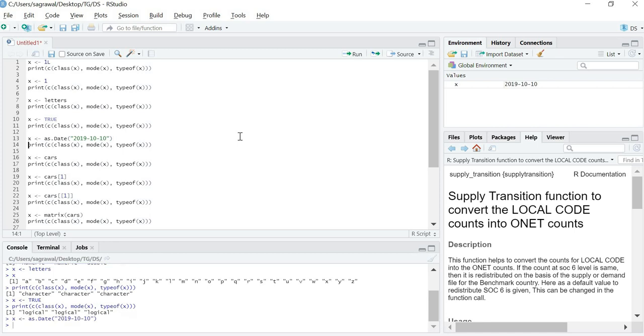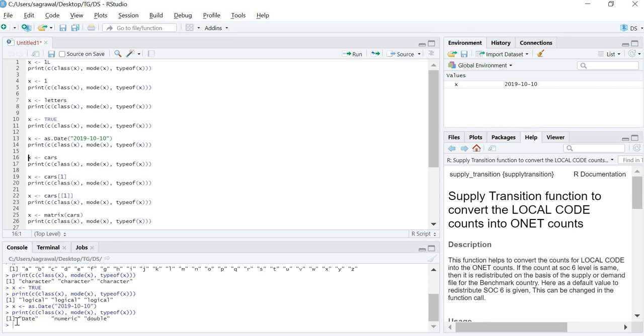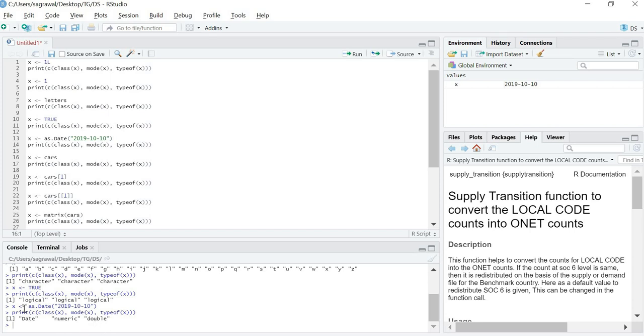Let us check what happens to the logical variable TRUE. All three of them are logical. And for date, class would be date, mode will be numeric and typeof will be double. To explain this example, I would like to specify that all the dates inside R compiler is saved as a numeric value. Therefore we get mode as numeric and since it has got decimal values too for time section, so we have double value. But the class will still be date because the high-level data structure is date.